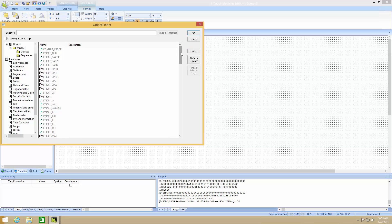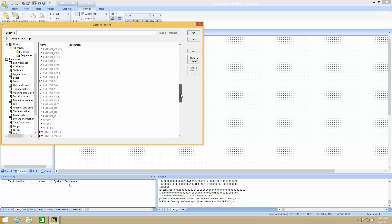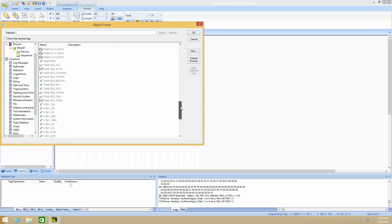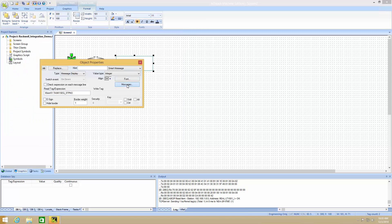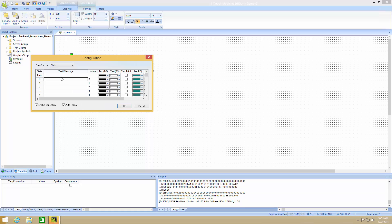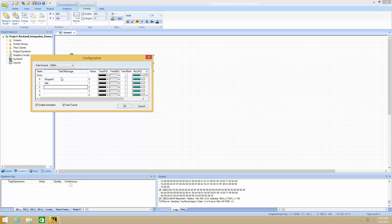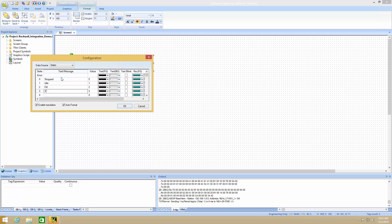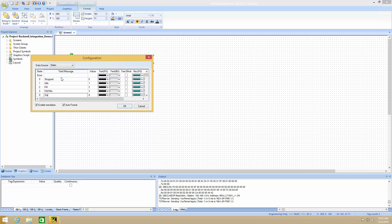In this case it's a tank sequence step number. And I can also assign the messages to this. So I happen to know that when the tank sequence step number equals zero, the system is stopped. When it's equal to one, it's idle; equal to two, it is fill; three is mix; and four is drain.